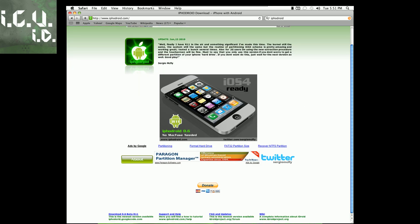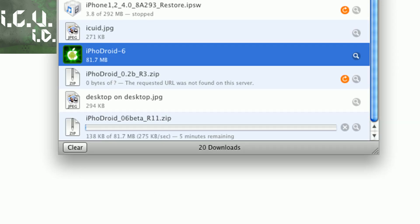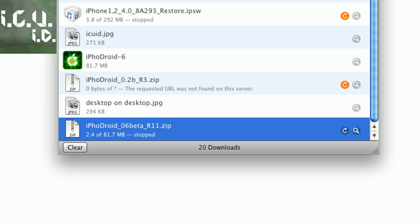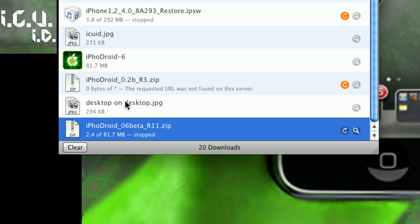To download it, just scroll down and come right here where it says download 0.6 beta R11 and just click it and it'll start downloading. I already have it downloaded so I'm not going to download it.